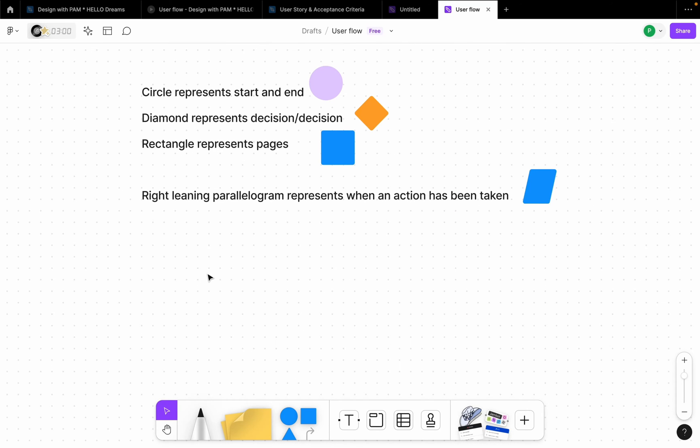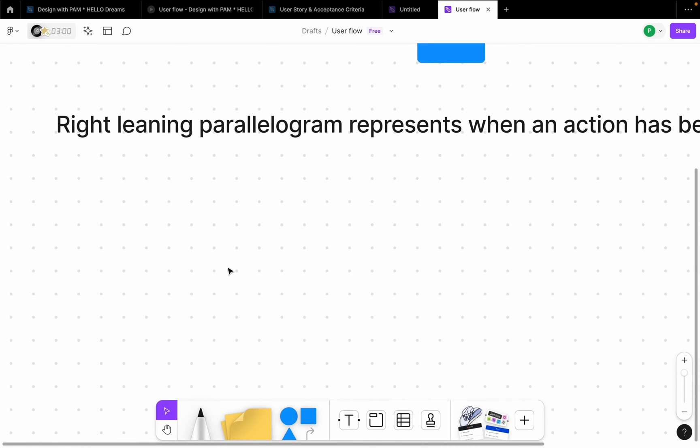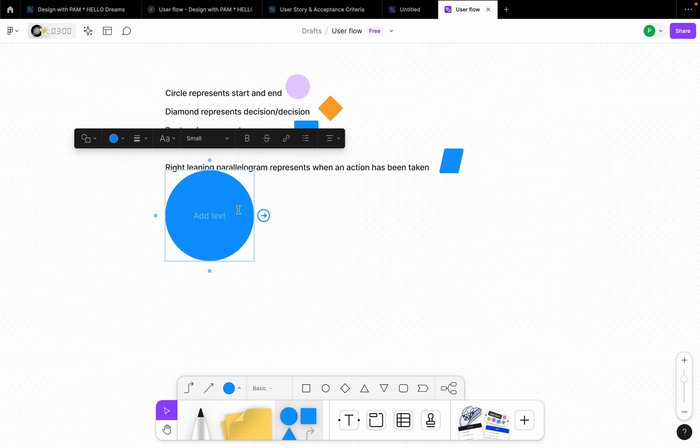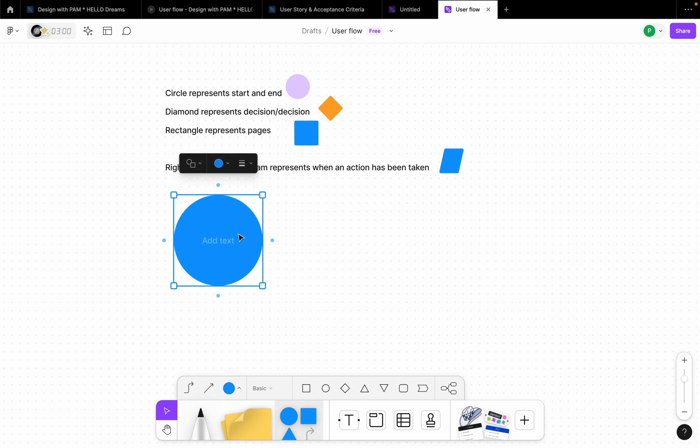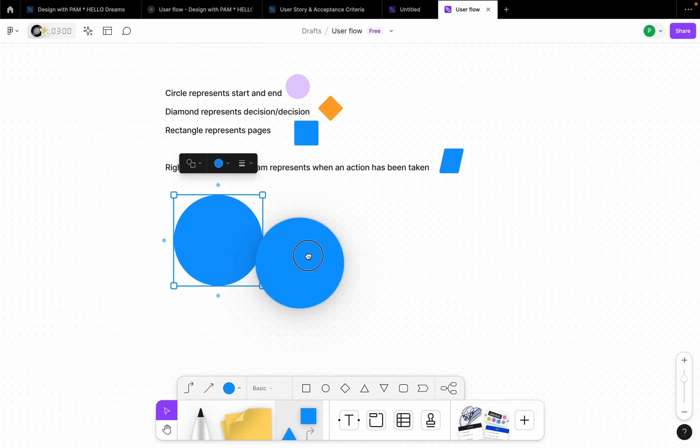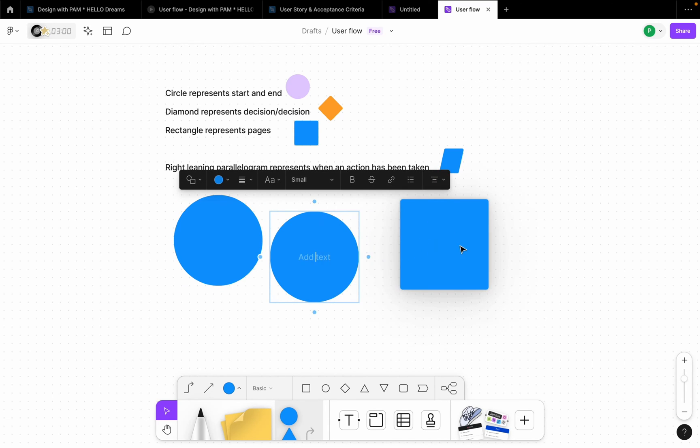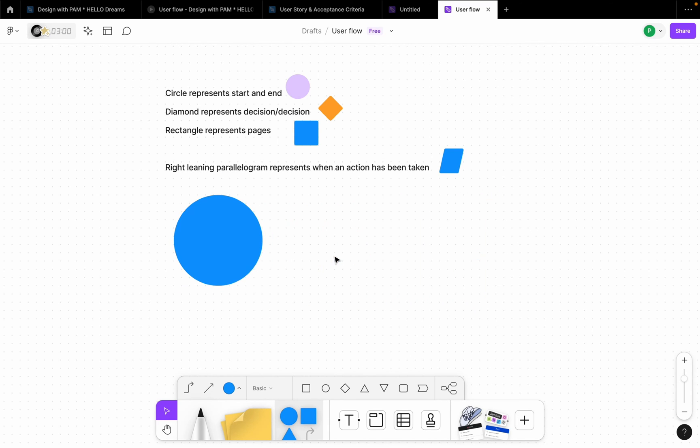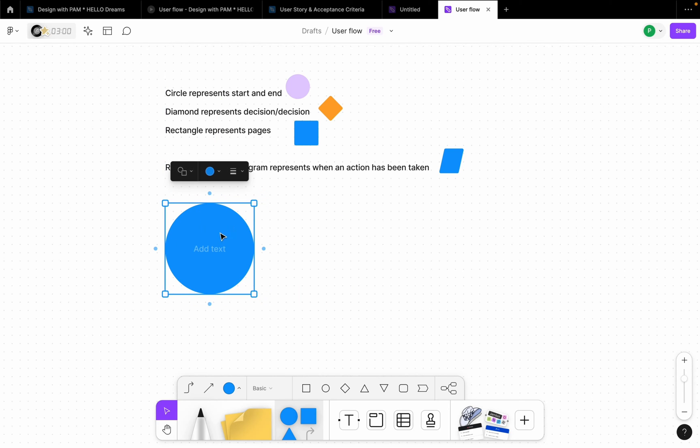All right, so let's create a simple onboarding or registration flow. So first thing when a user comes to an application, first thing the person sees is, let's say, a splash screen. We're going to create the starting point. I'm going to drag this here.